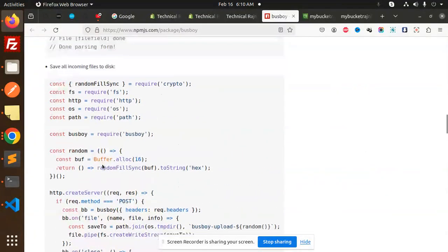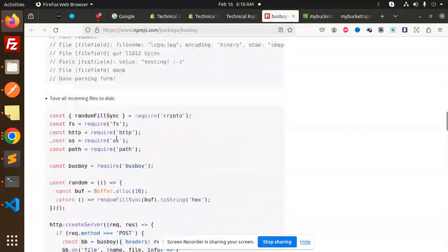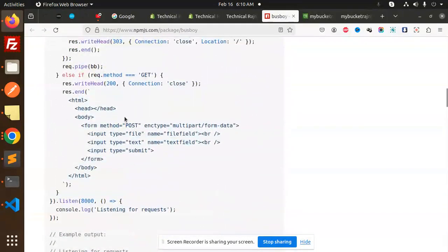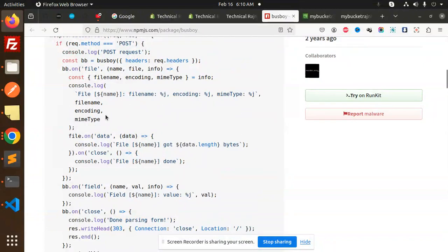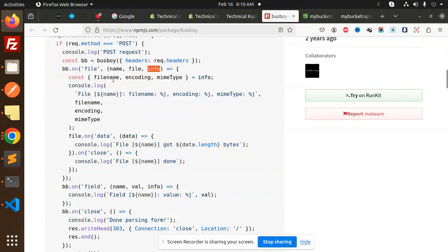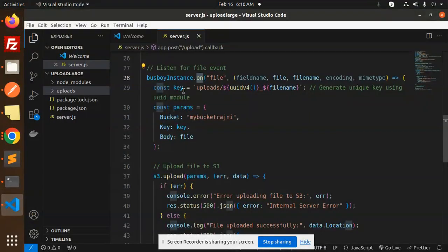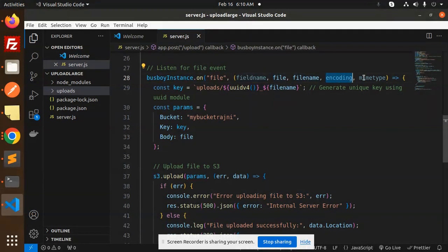Here you can see if I go on the top, BB.on file. Here we are listening to the Busboy event: file name, encoding, mime type from the info. So here we are doing that. Install on file: file name, file name, encoding, mime type. If you want to log, you can log that one also.